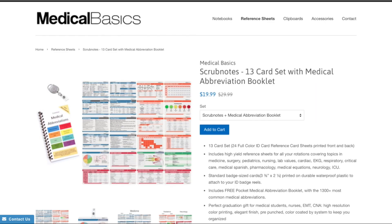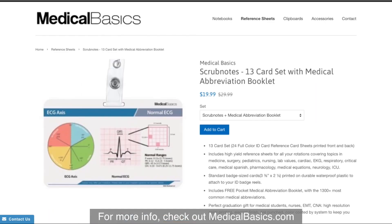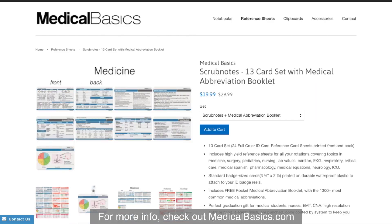For more educational resources like our medical ID cards, check out medicalbasics.com.